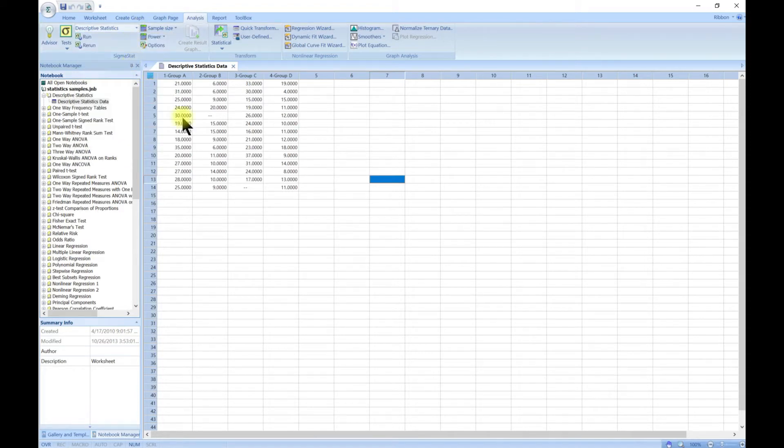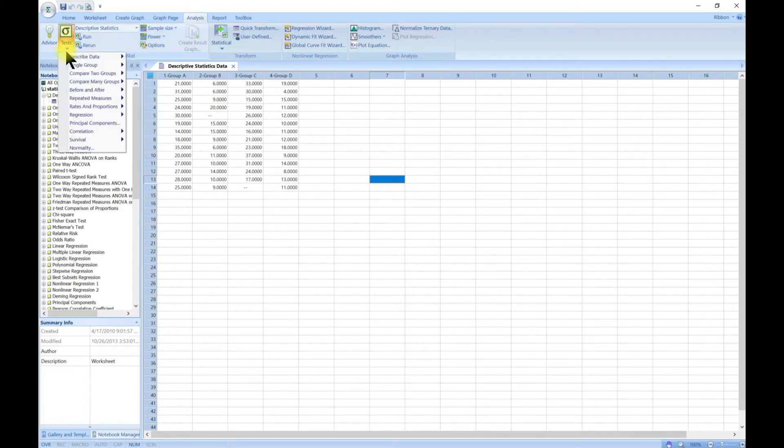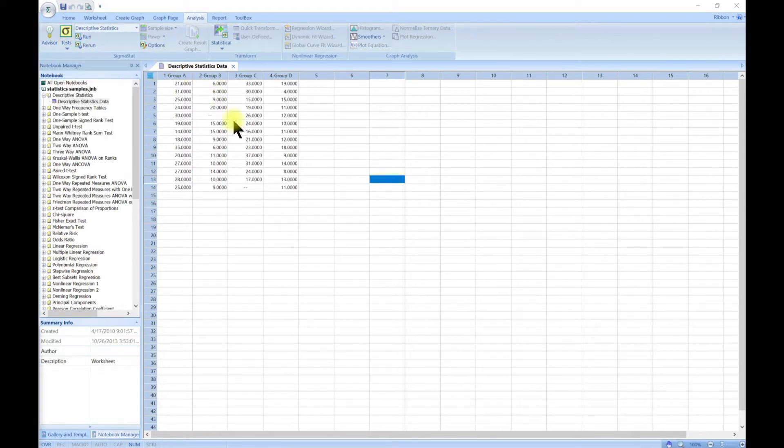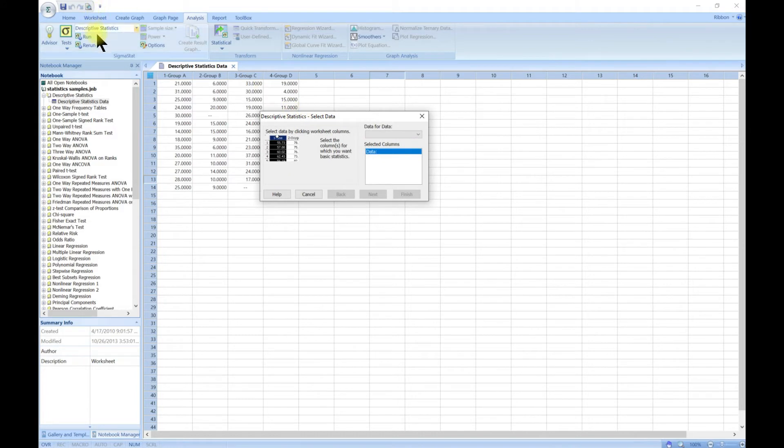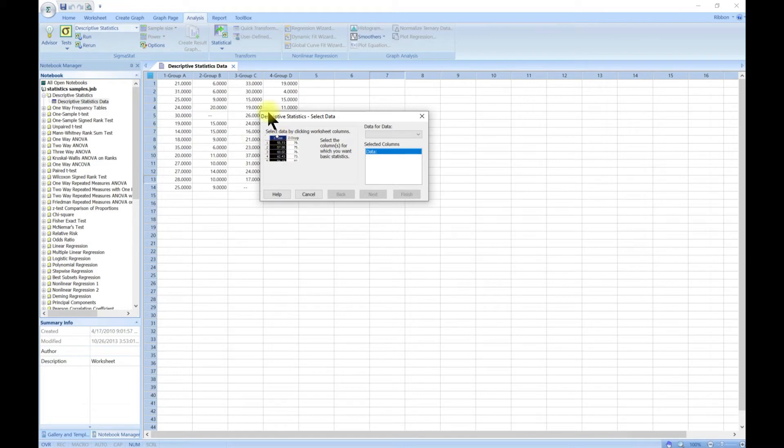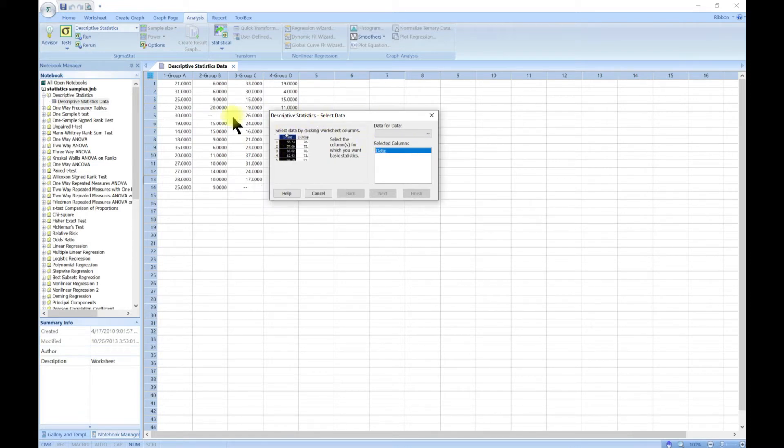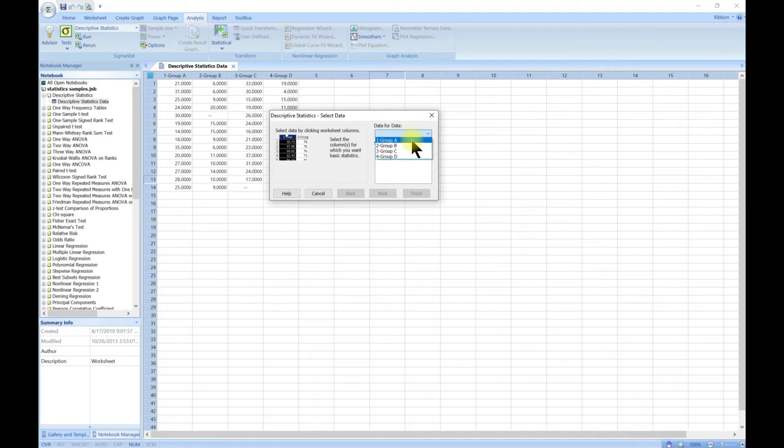Let's go to Descriptive Statistics. It brings up this pop-up telling us that we are doing descriptive statistics. As previously shown, you can come in and choose the columns that you want to perform the descriptive statistics on.